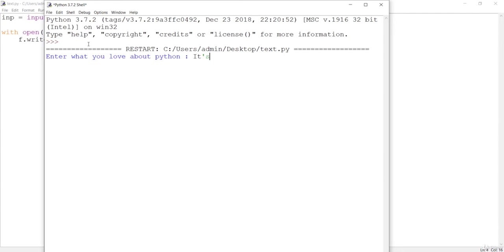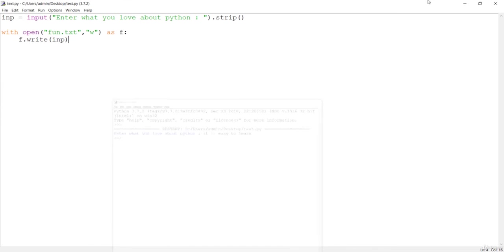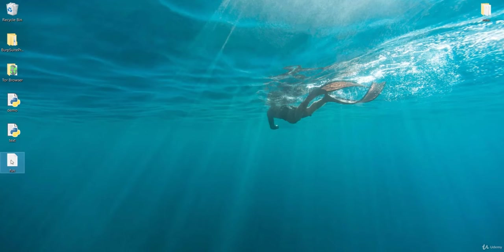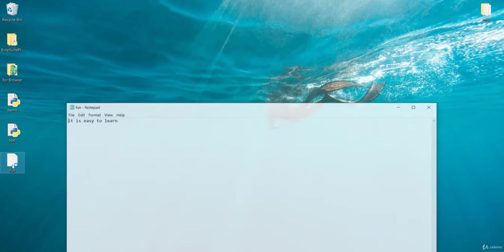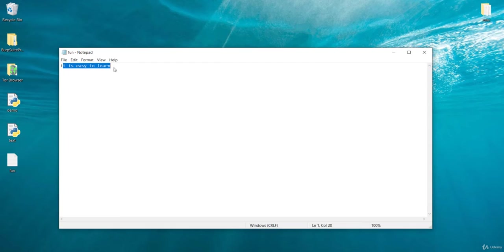I'll say it's easy to learn. When I hit enter, it should create a text file and you can see here it is saying fun. Let me open this and it is giving us it is easy to learn. So we have written to that file.